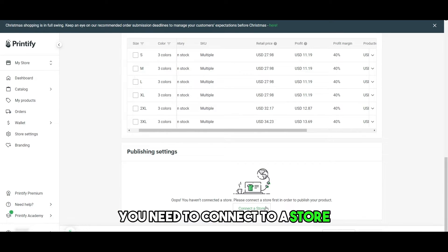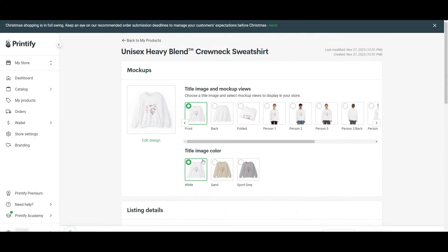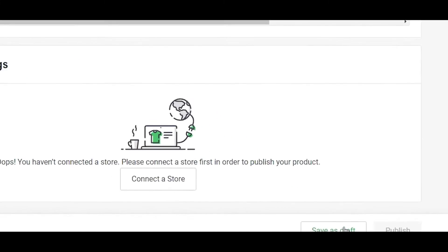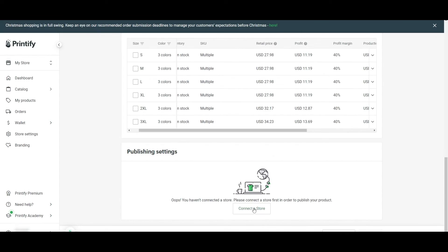For that, you need to connect to a store, which we will get to later. Yes, once this is done, you just simply click on save as draft for now because we need to connect a store. So let's go do that.